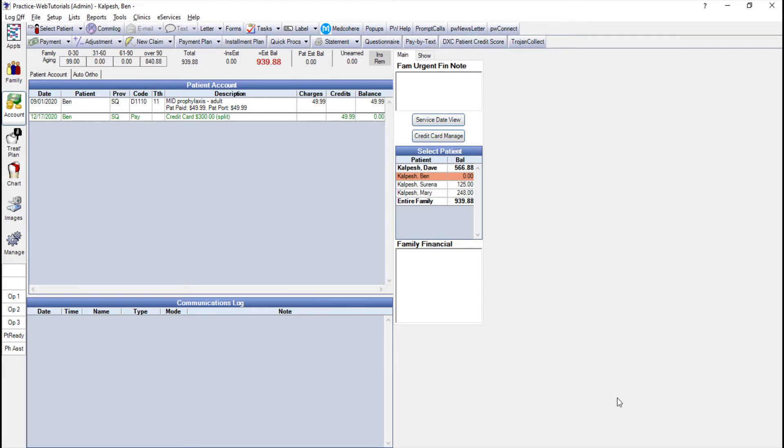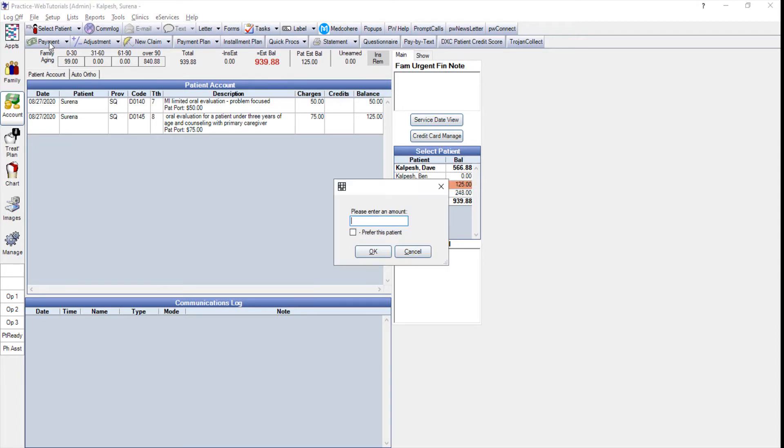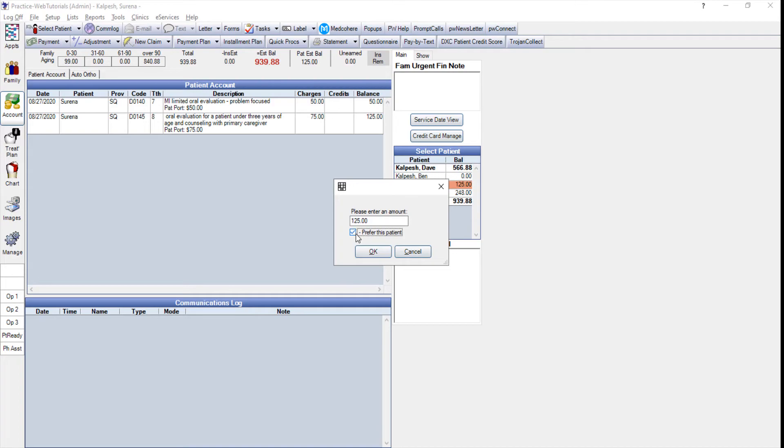Let's go ahead and enter one more. I'm going to choose Serena and Serena has a $125 balance from a past visit. I'm just going to click my payment button and let's say we are paying $125. I wanted to prefer Serena even though that's a newer balance than just last week so I'm going to check the box and I'm going to click OK.